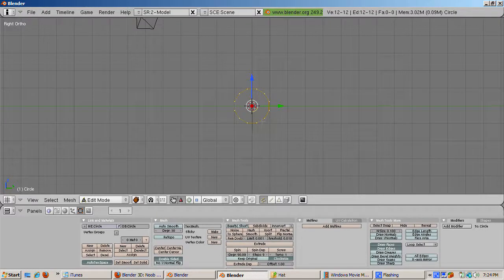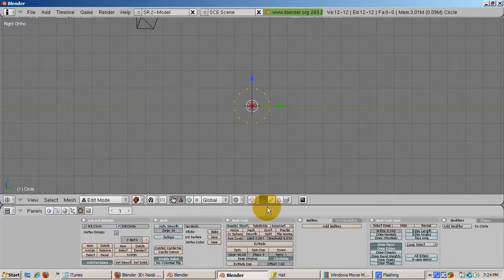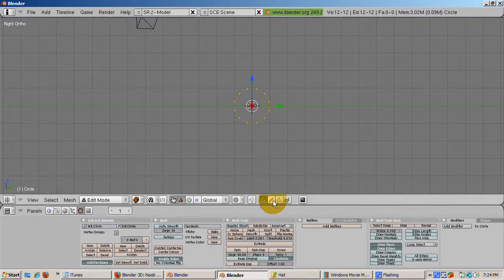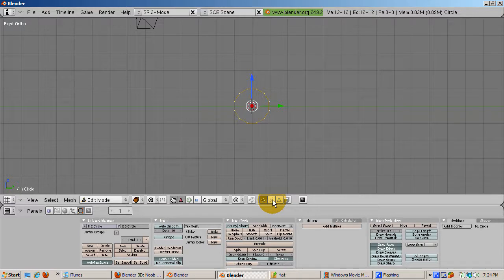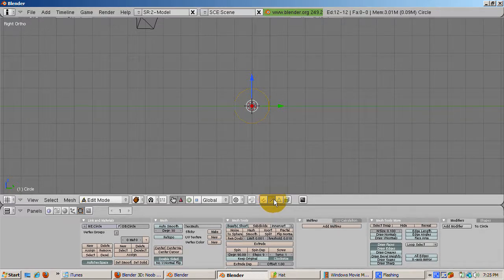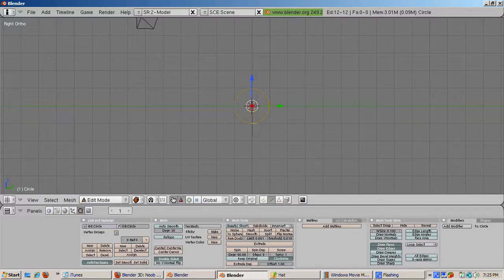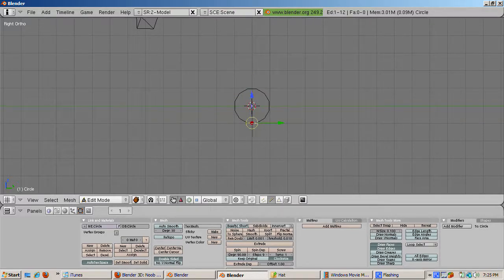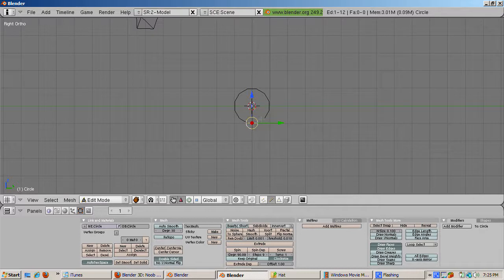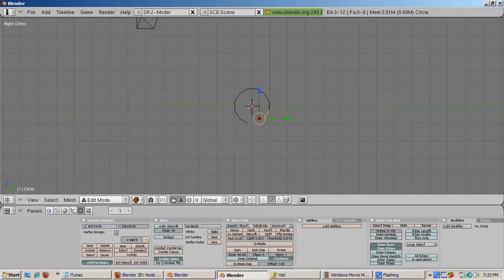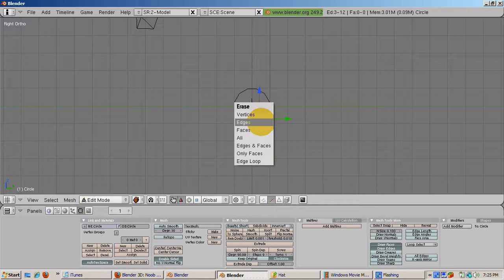Press Tab to go into Edit Mode. Then switch to Edge Select Mode, either by pressing Ctrl-Tab and selecting Edges, or clicking on the diagonal line icon that signifies an edge. Delete the three bottom edges by right-clicking the first edge, and Shift-Right-clicking to add the second and third edges to the selection. Then press the X key and select Edges.